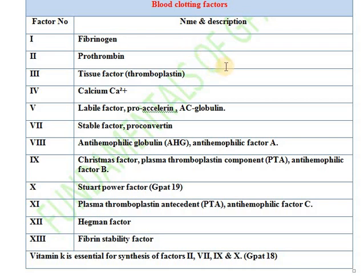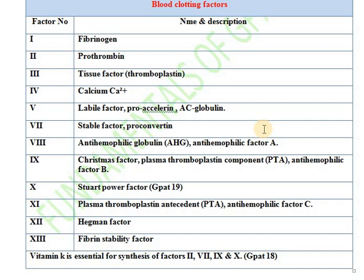Factor number 1 is fibrinogen. Factor number 2 is prothrombin. Factor number 3 is tissue factor, also known as thromboplastin. Factor number 4 is calcium. Factor number 5 is labile factor, pro-accelerating, or AC globulin. Factor number 7 is known as stable factor or pro-converting. Factor number 8 is anti-hemophilic globulin, also known as anti-hemophilic factor A.